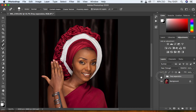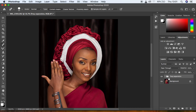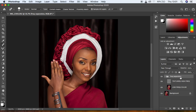When you toggle this group on and off, there should be no difference at all between the frequency separation group and your background image — that confirms it's set up correctly. Now we want to work on those layers separately. Open the frequency separation group by clicking the dropdown icon.